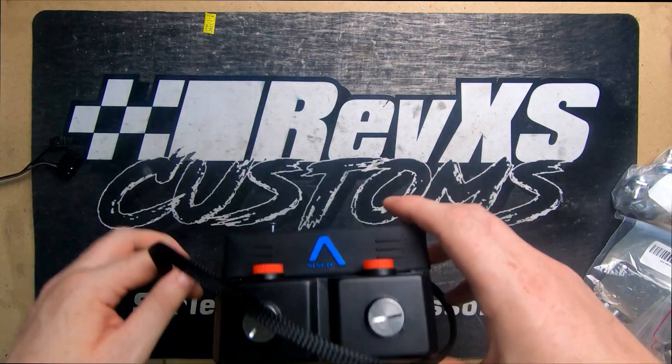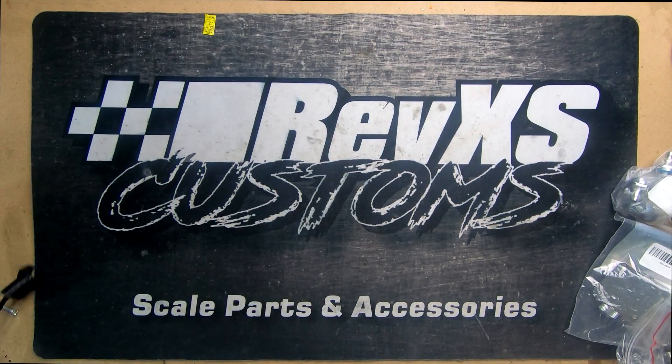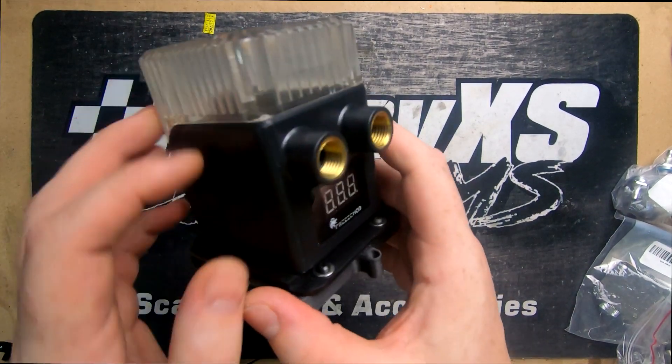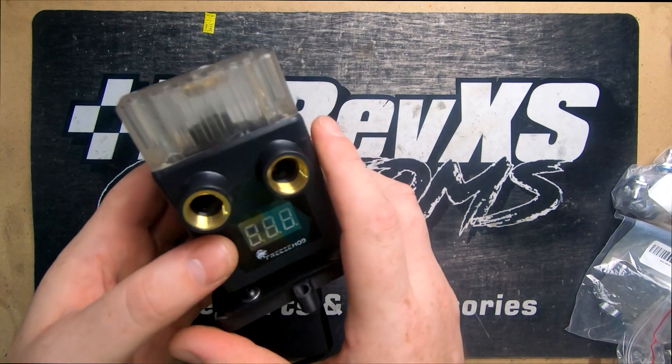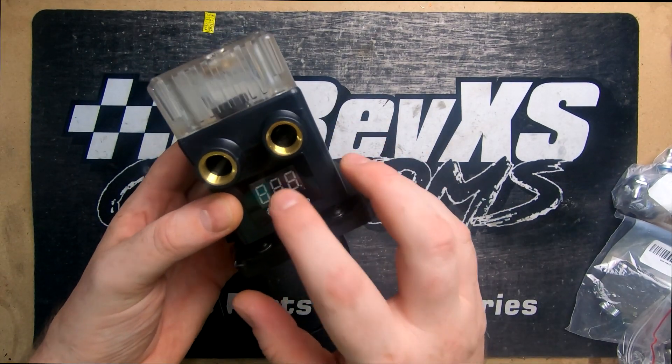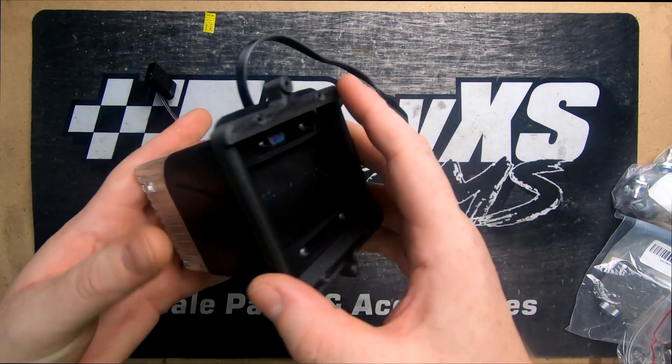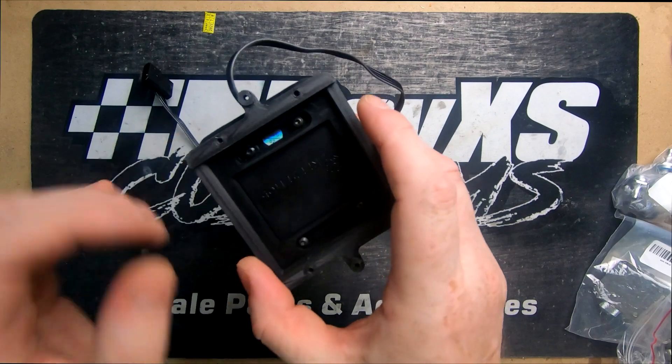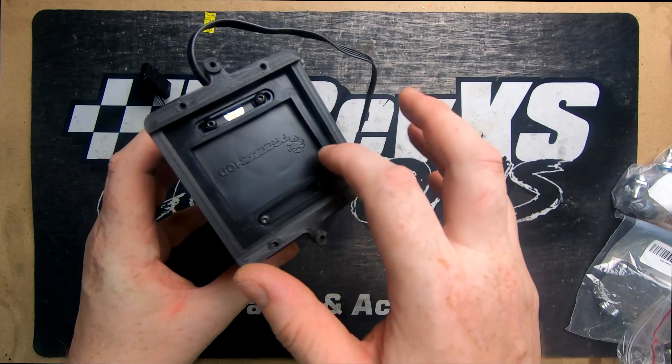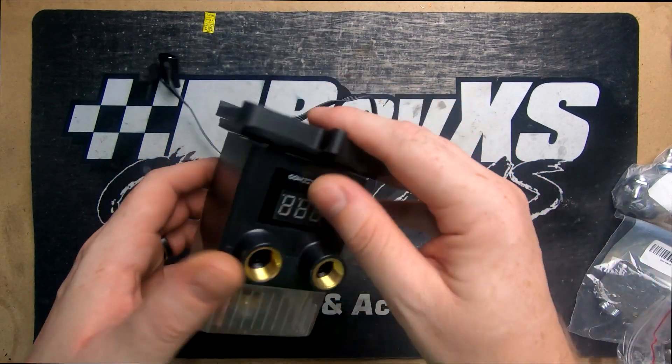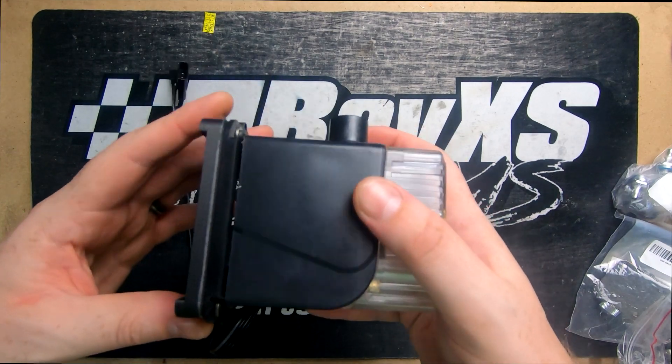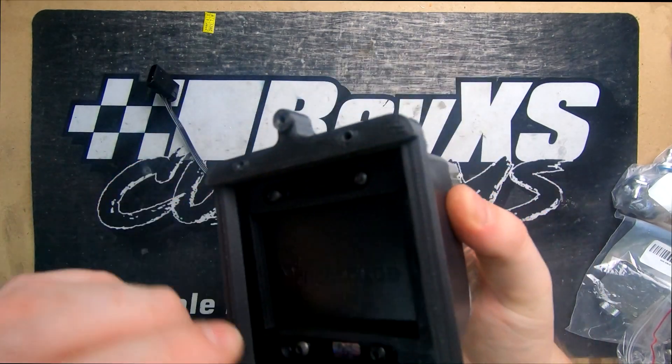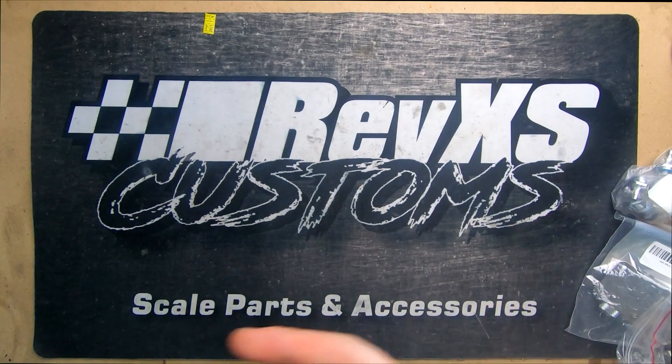This is our little pump here from Freeze Mod, once again PWM controlled. It's got a temperature readout on the front which will be handy to keep an eye on what it's doing. This is the included rubber mount and then we've just made a little printed mount here which will bolt straight to a flat piece of wood, just keep it nice and secure and hopefully remove some of the vibration.